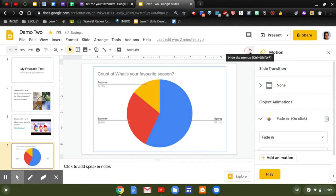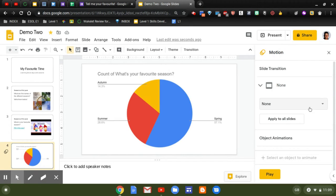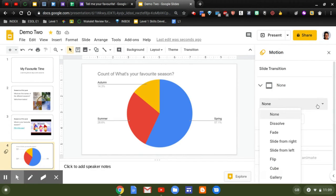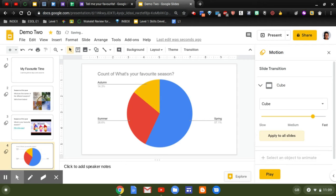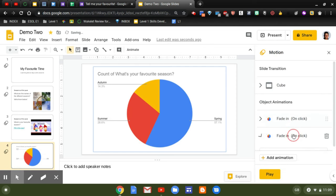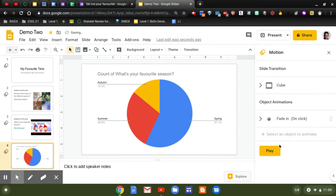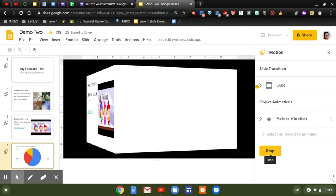And it gives me a variety of choices with slide transition. So if I click on that, I can choose from dissolve, fade, slide from left or right, or cube, or I can make it into a gallery. I can also—and then I will click and apply that to all my slides. I can also select an object and animate that as well. So I can choose to fade in on click, and I can play the animation just to see what it looks like.